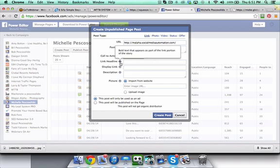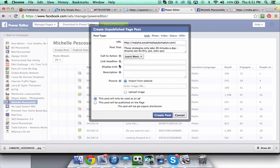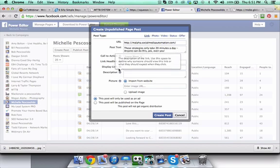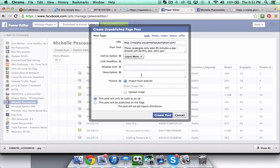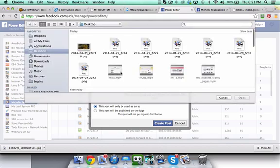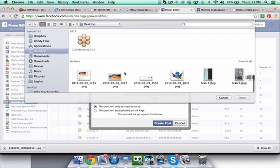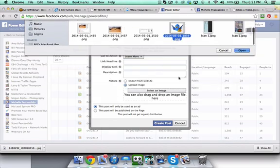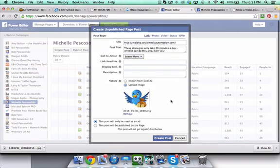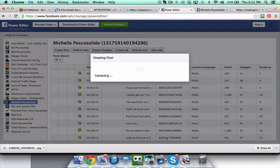This link headline, you don't need to worry about it. The display link, the description, that's going to pull off of the page, but you can certainly add stuff here if for some reason you don't like how this turns out. I'm going to show you what by me not filling this out, what that's going to look like. Now I'm actually going to upload an image myself here instead of importing it from the website. Here's a great image. Then I'm going to create that post.